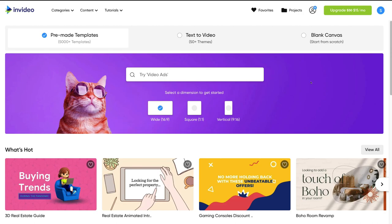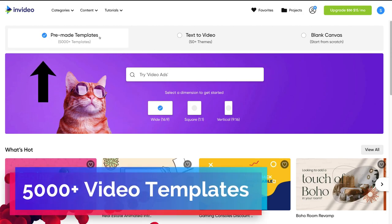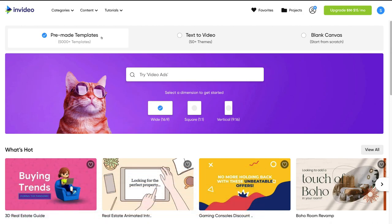Let's navigate through our InVideo dashboard. On the left-hand side you can see 'Pre-made Templates' is selected. InVideo allows you to access over 5,000 completely customizable professional templates that you can use in your business videos. You can find a template that works for your business, then customize that template the way that you like.